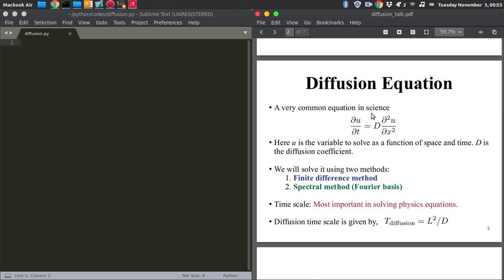In modern science we solve a lot of equations on computers. This diffusion equation is a very good tip to learn solving PDEs — partial differential equations — where more than one independent variable is involved. I will show two main methods: the finite difference method and the spectral method with Fourier basis. I will explain the spectral method in another video.